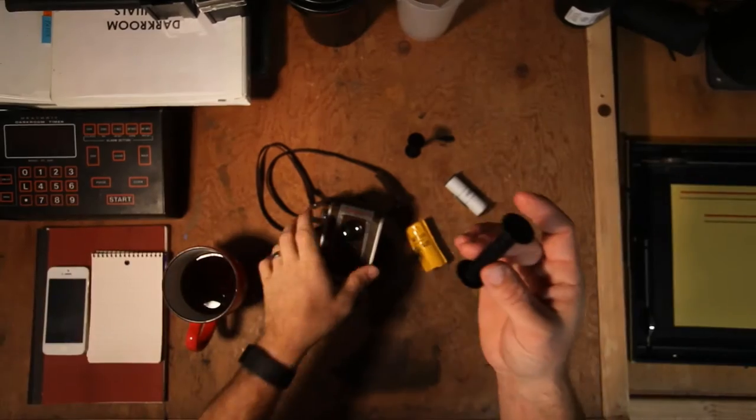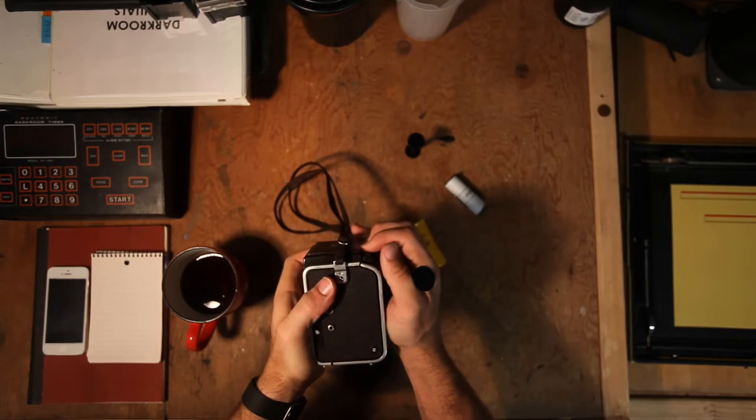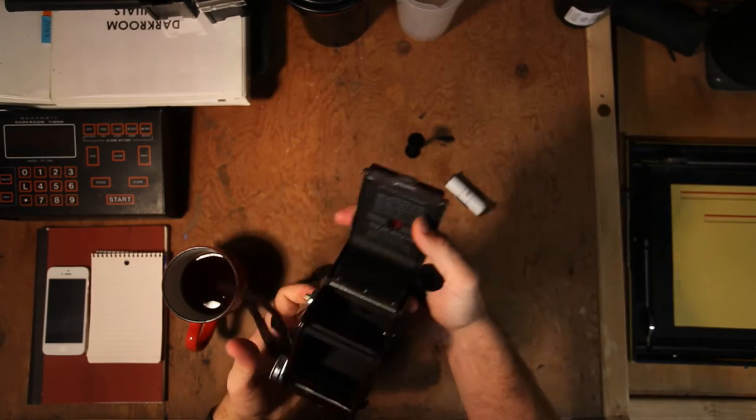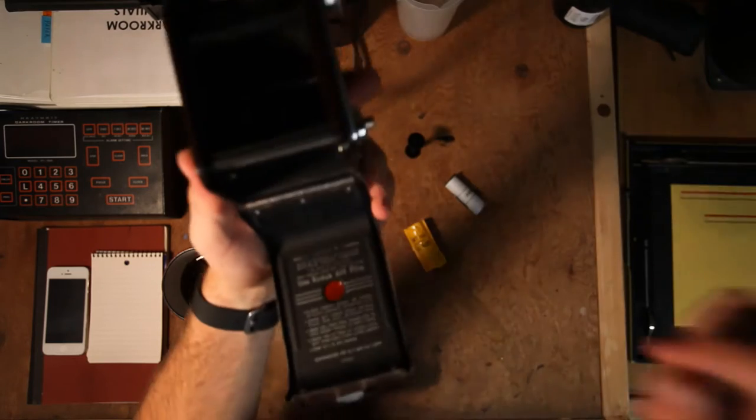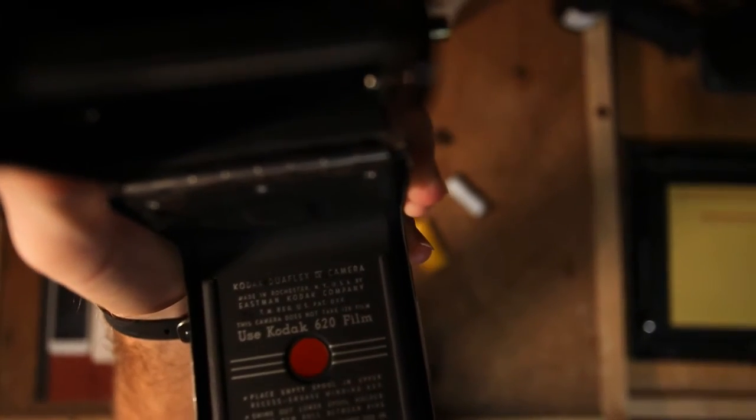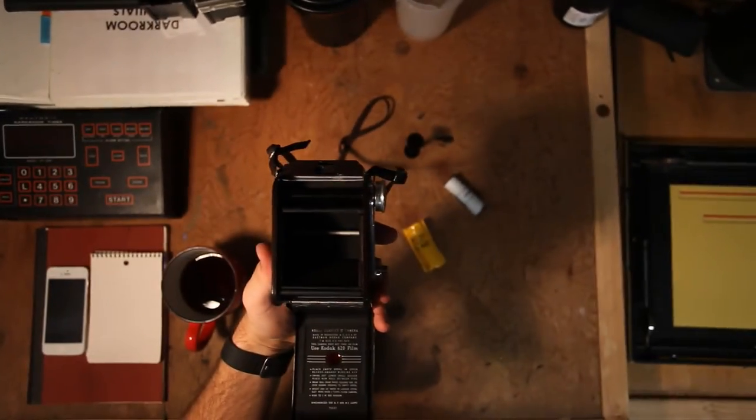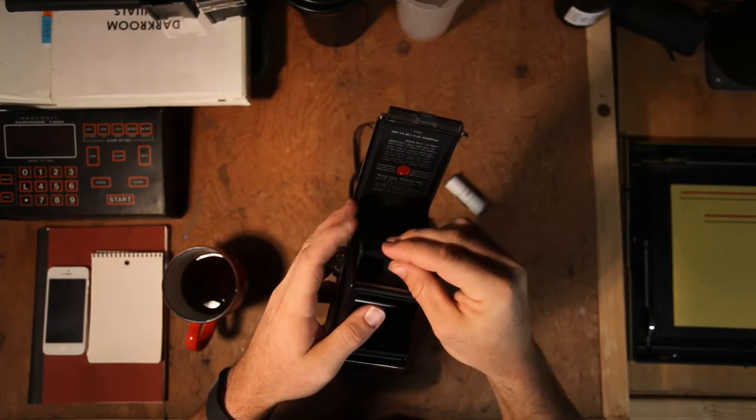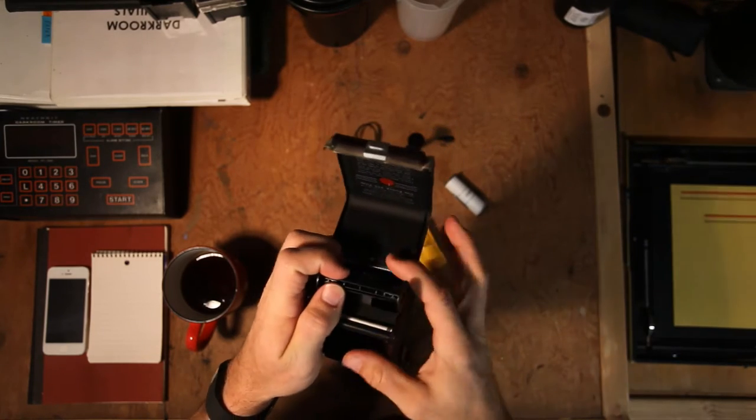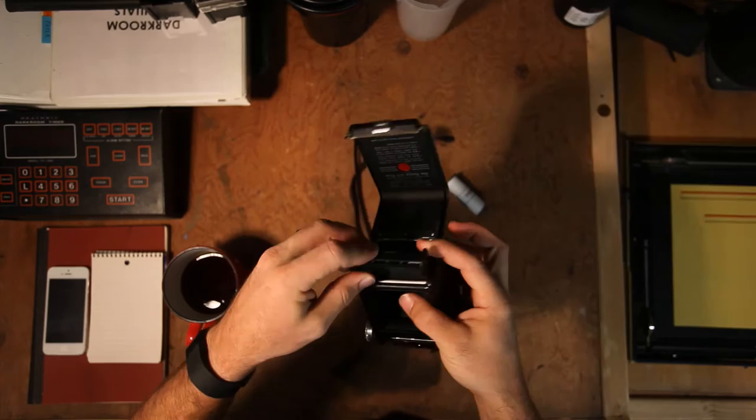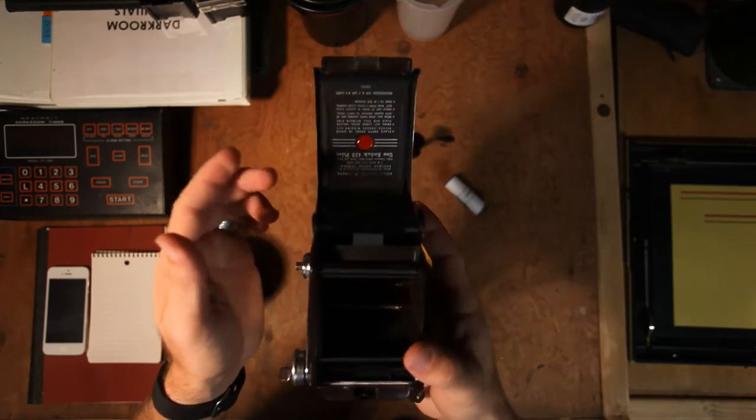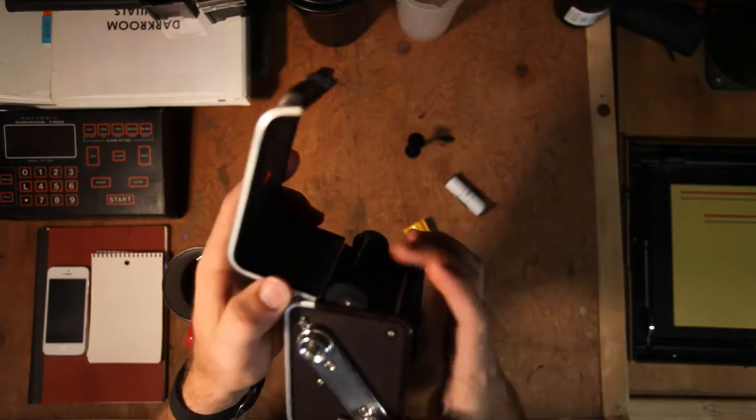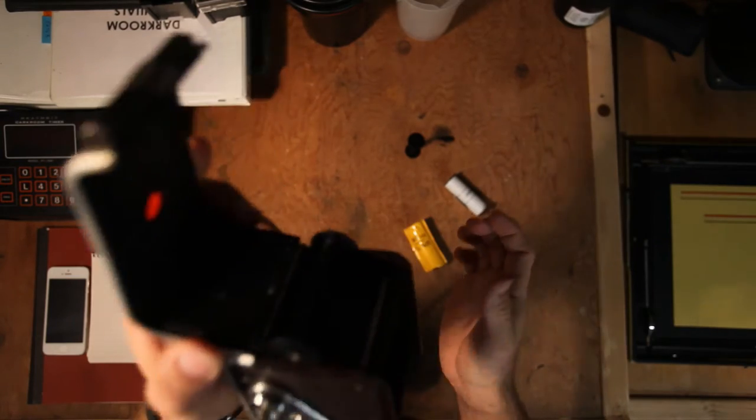So if you try to take and put a roll of 120 into a camera that takes 620, like our Kodak here, you can even see use Kodak 620 film. Like I said, the problem is if you try to put 120 in there, it just sits a little too wide. You can see it sits a little too wide, and it won't even go down into the loader.